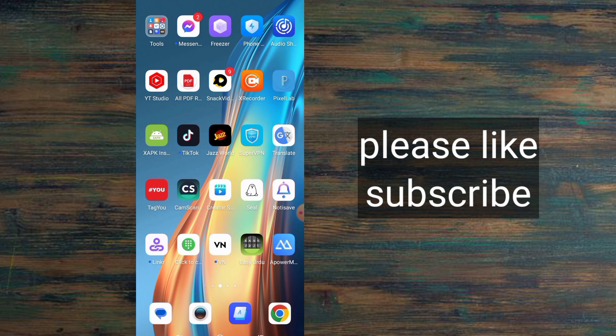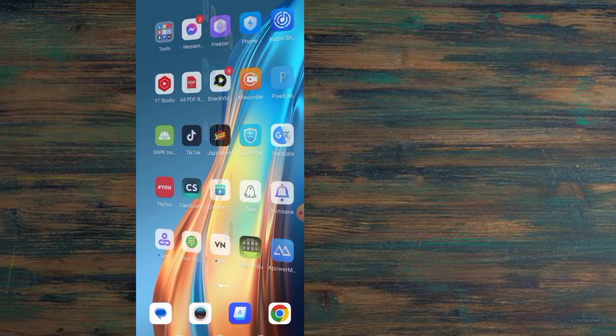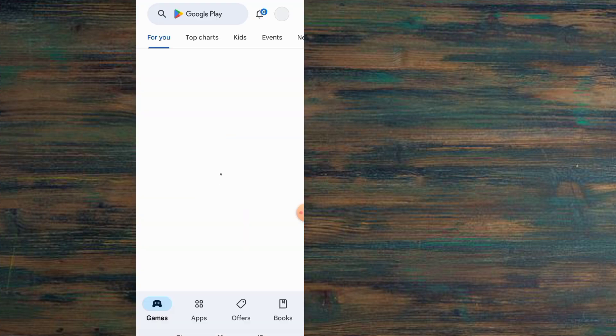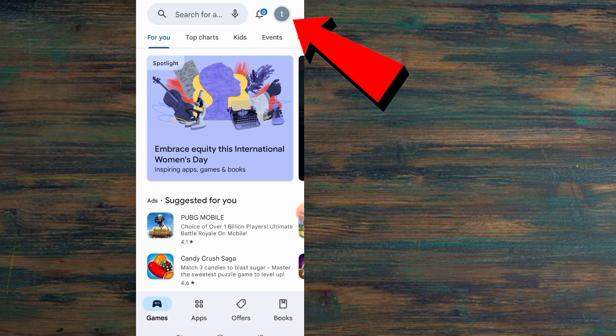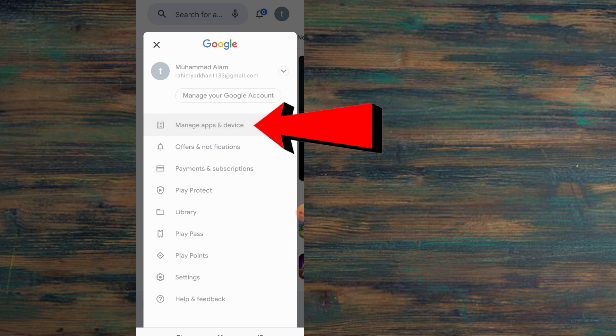First of all, open Play Store application. Here, tap on the top right corner profile icon. Now tap on Manage apps and device.